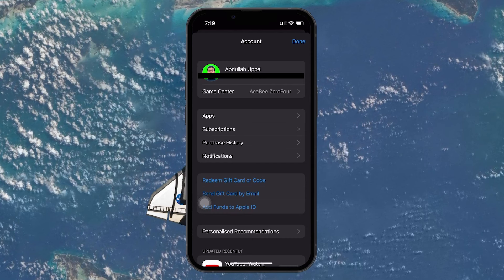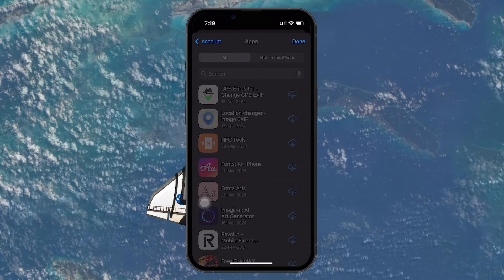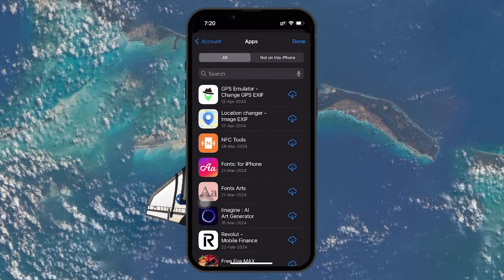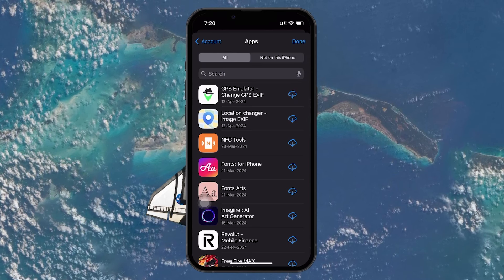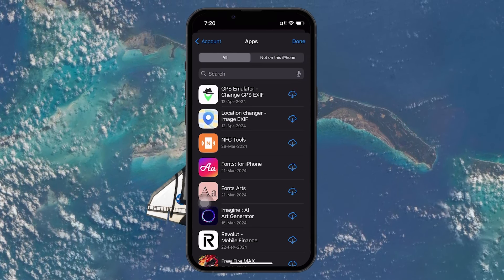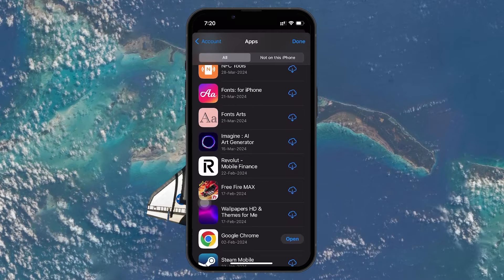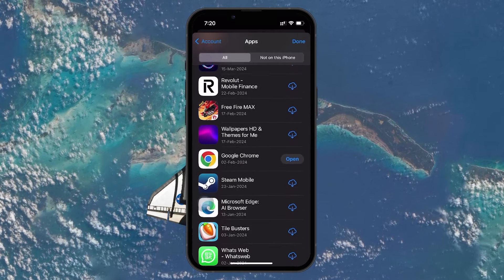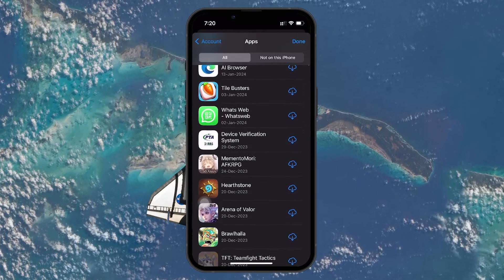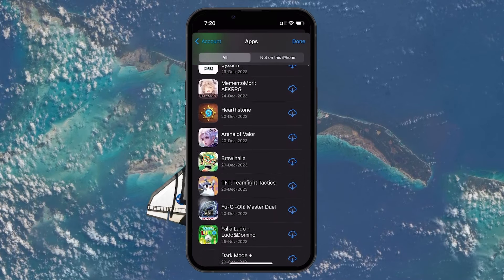From there, tap on Apps to view a list of all the apps linked to your Apple ID, whether they are free or paid. In the Apps section, you see a list of every app you have ever downloaded using your Apple ID. This includes apps downloaded from any device, not just the one you are currently using.